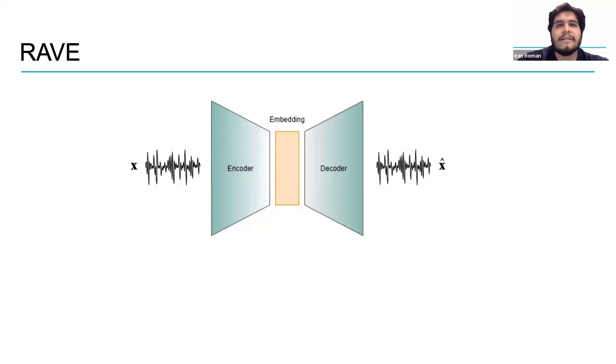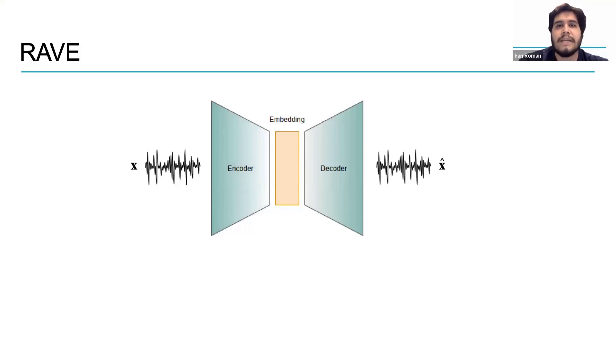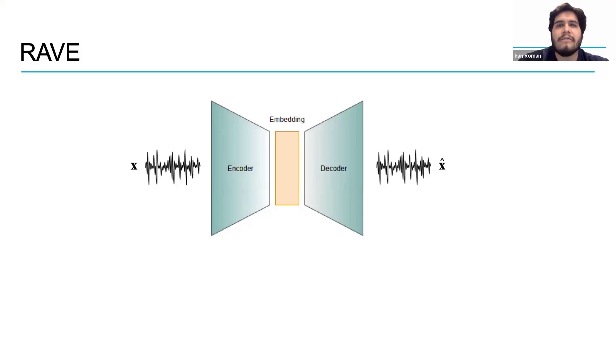This is followed by a decoder which can decode or reconstruct the original signal from the embedding. All of this starts with an audio waveform here denoted by the variable x.